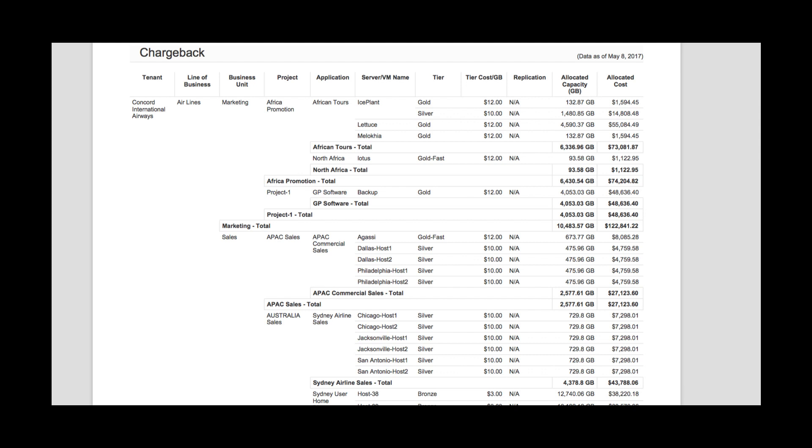This is a more detailed report, so you can see things such as tenants, lines of business and business units, as well as the applications and their associated virtual machines or servers, and the tier they're assigned. We have tiers like gold, silver, and bronze,